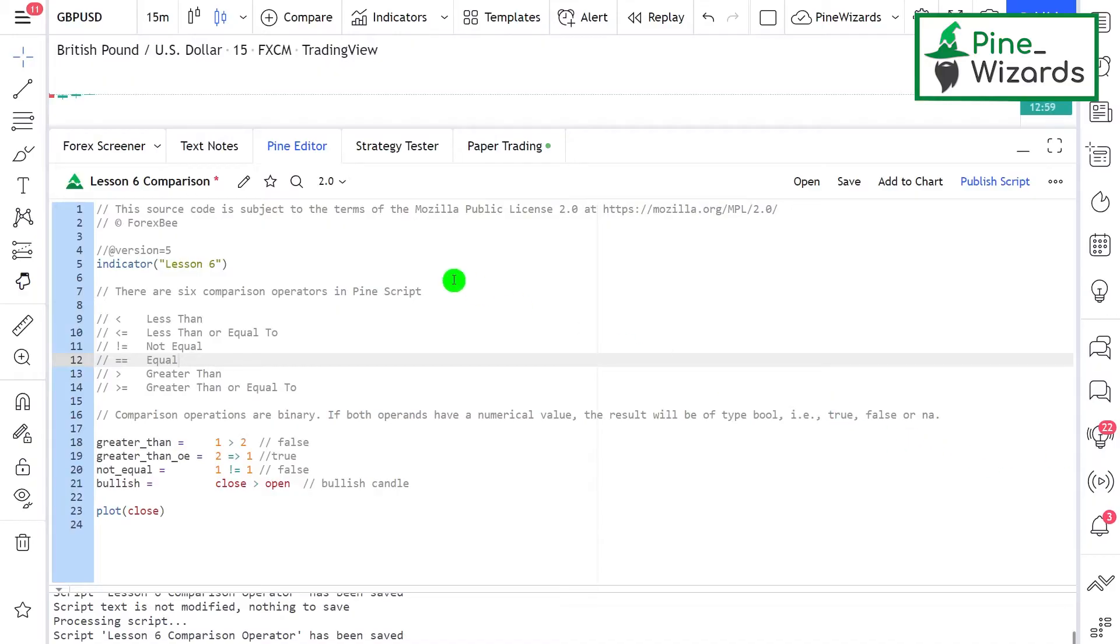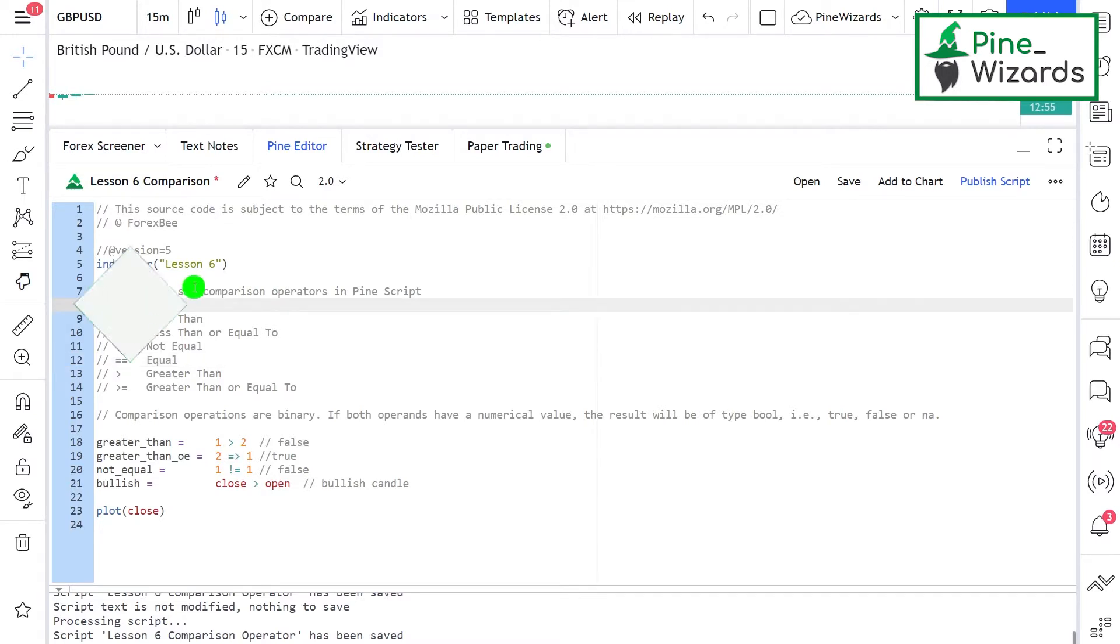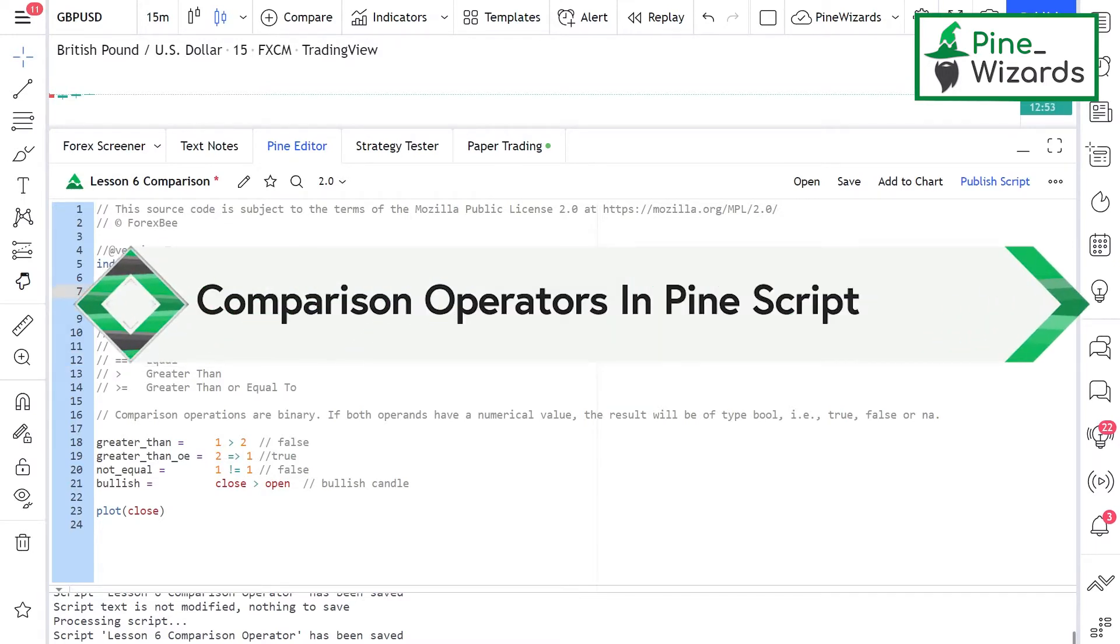Hey guys, welcome back to lesson 6 of Pinescript. In this video we're going to talk about comparison operators in Pinescript. This topic is pretty simple and shouldn't take you very long to understand completely.